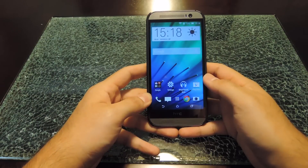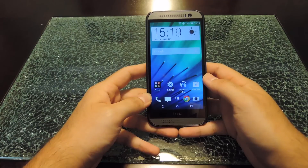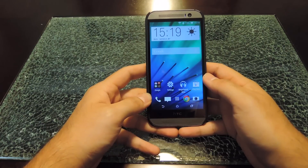Hey guys, it's Andrew from HTC One Soft Modern, and today I'm going to be showing you how to change up all the notification sounds on your HTC One with Megasound.